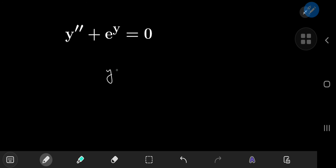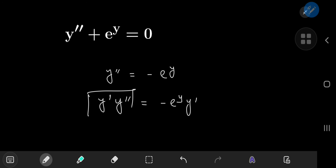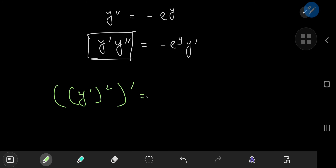First, we're going to write this as the second derivative of y being equal to negative e to the y. Notice that if I multiply the equation by the first derivative, y prime, then I have some really nice structures to work with. Starting with the left hand side, if you analyze the first derivative squared and differentiate it, you get — by the power rule — two times y prime, and by the chain rule, y double prime.